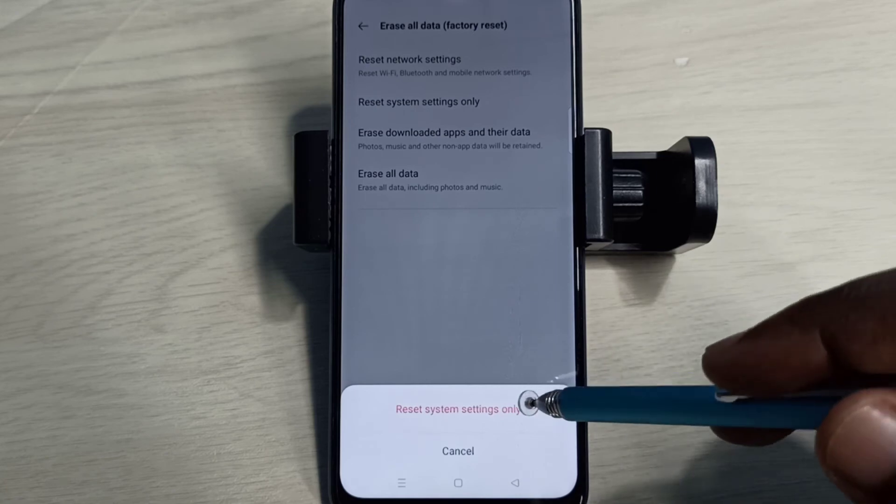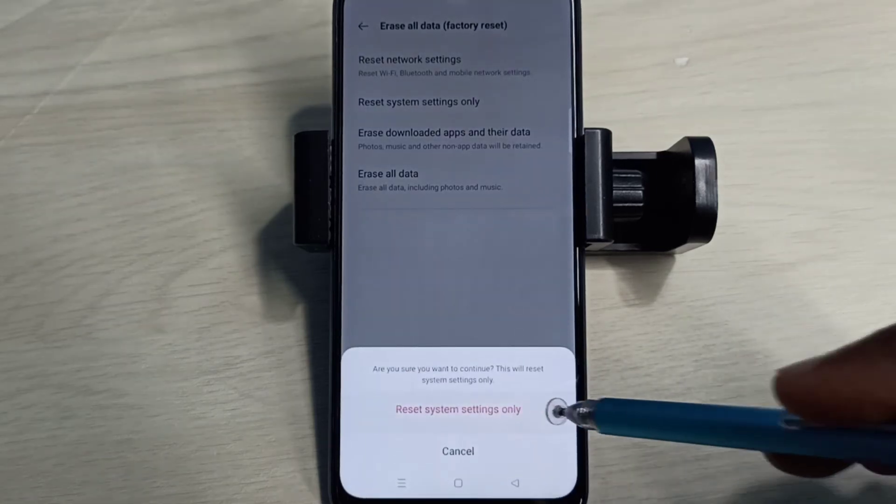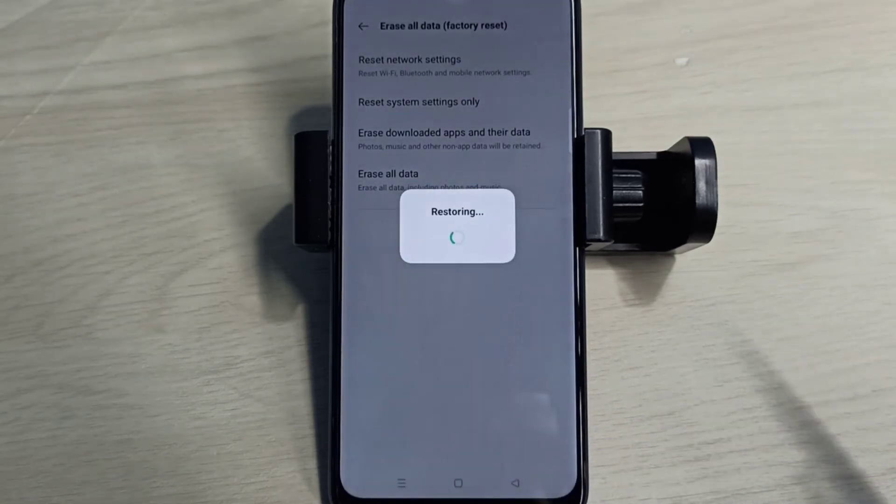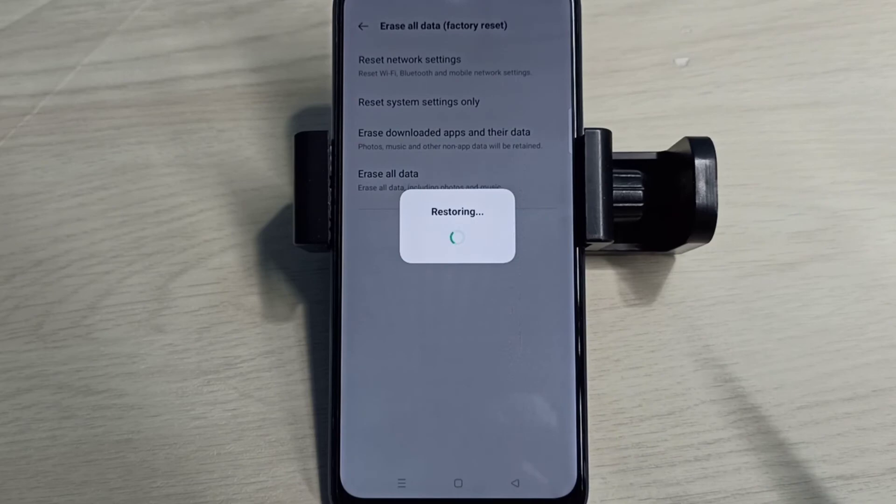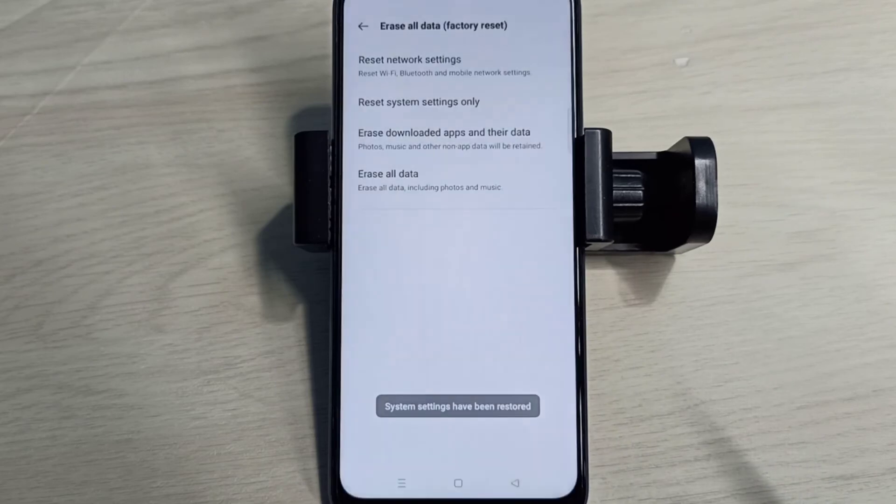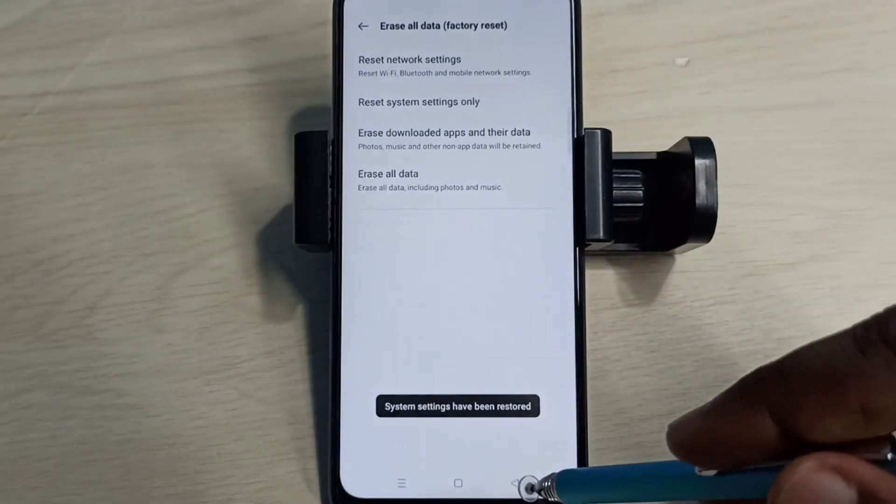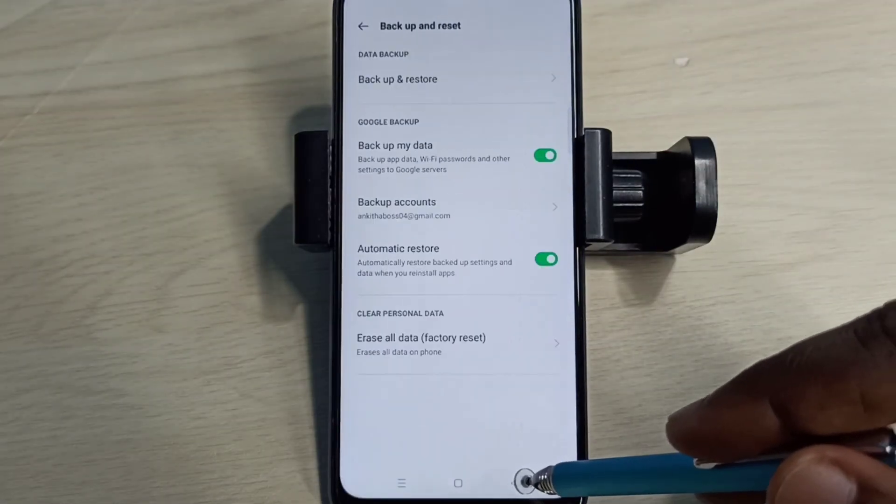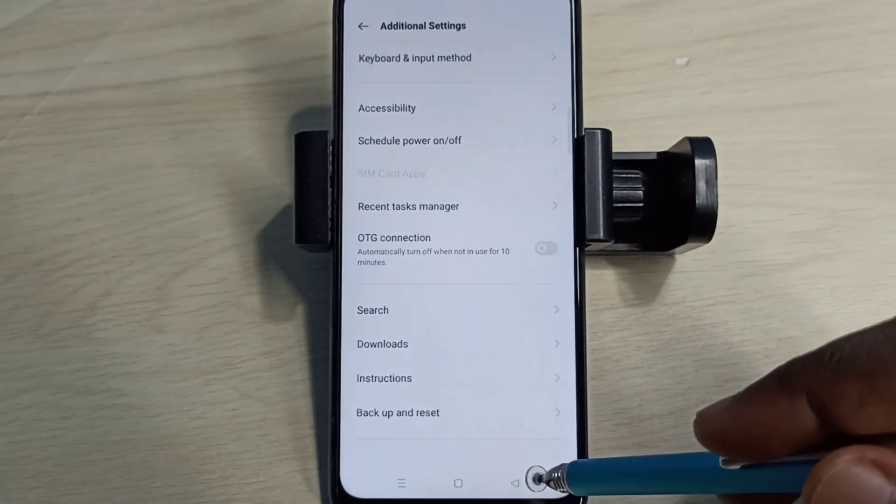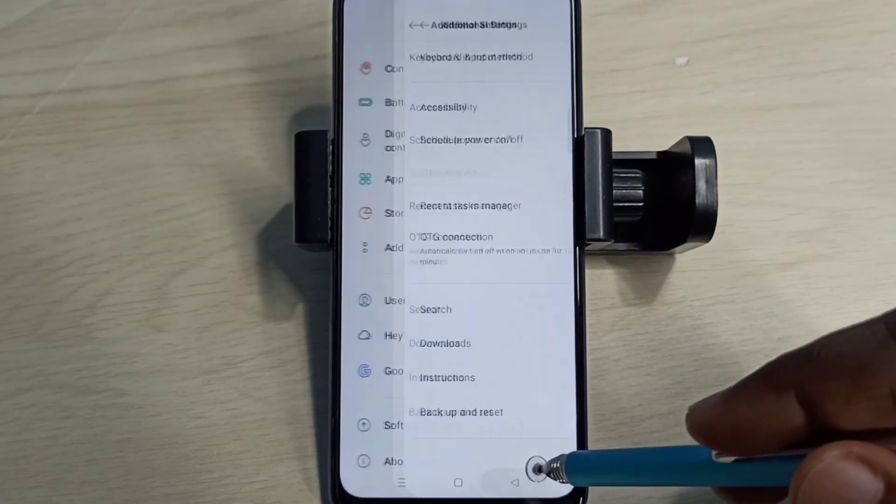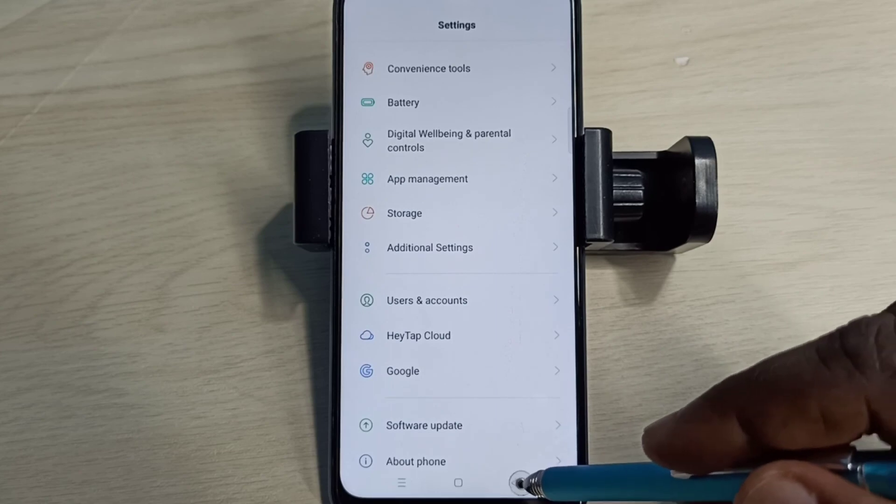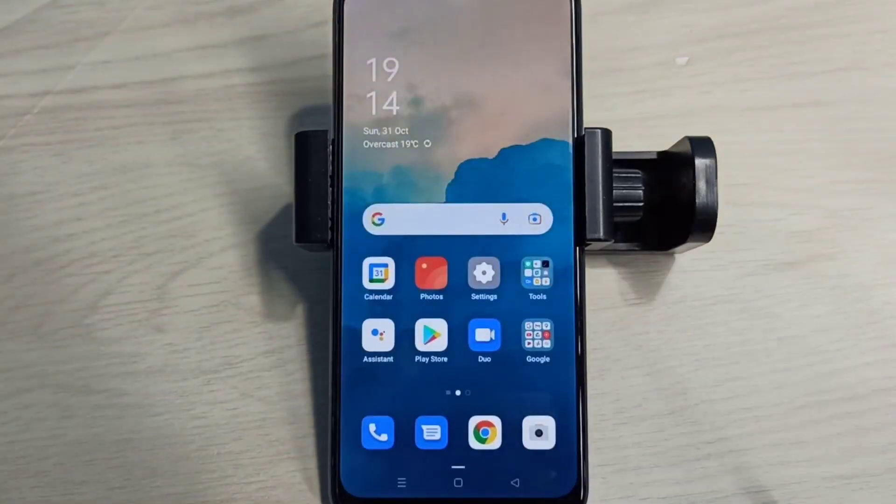Tap on Reset, again tap on Reset. Restoring, please wait. Okay, done. So these are the two methods to reset network settings and fix network problems. Please try it.